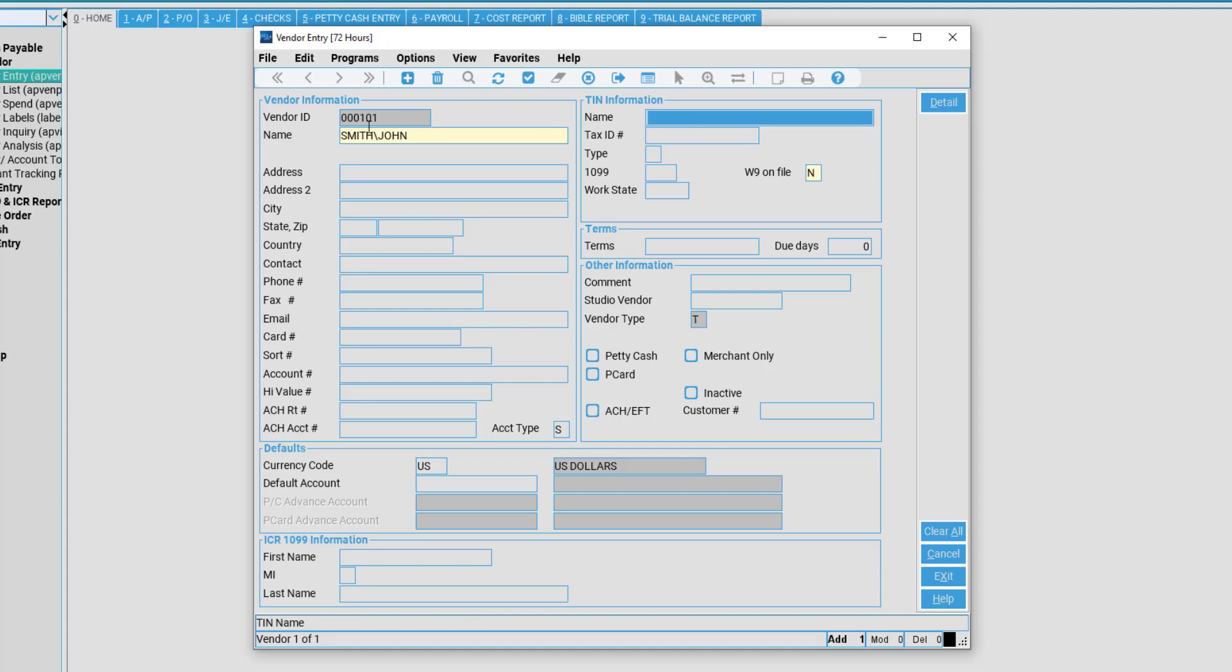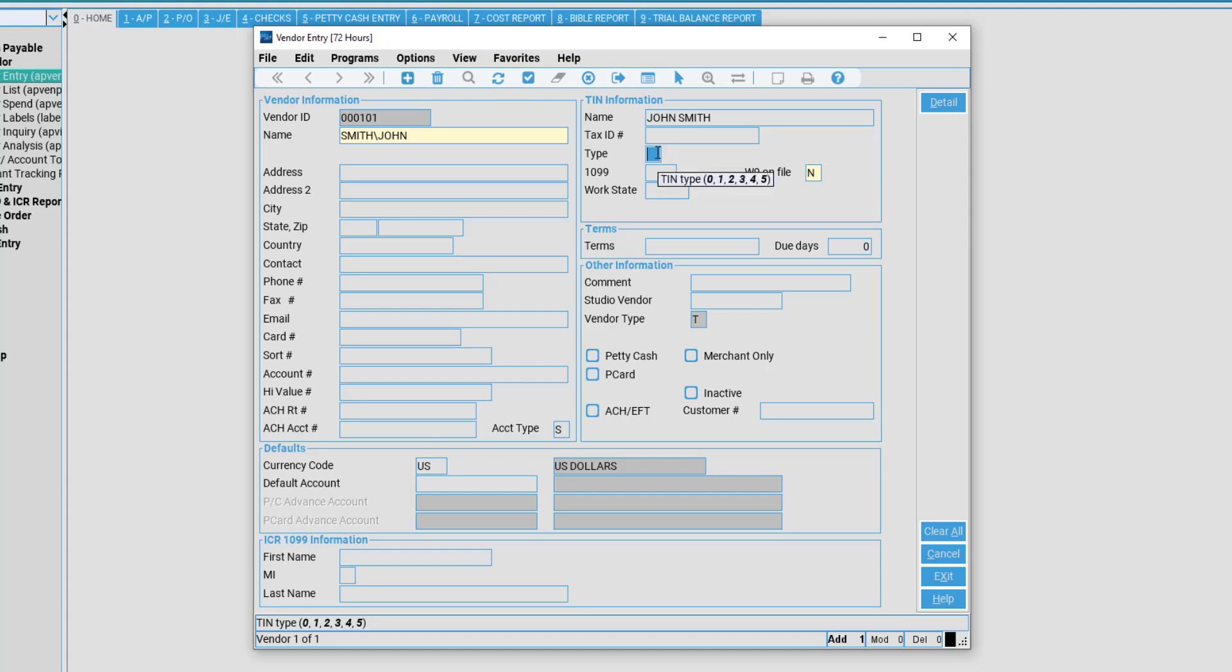Here, if the name differs in any way from the vendor information, you may enter this for US tax purposes. In this case, I will type in John Smith. You may also enter the Tax ID, whether it be EIN or Social Security Number. Then, we have the TIN type. This is the Tax Identification Type of Business.